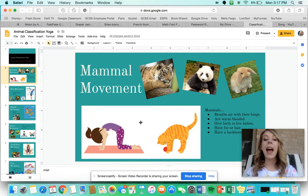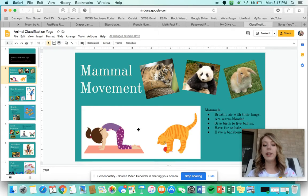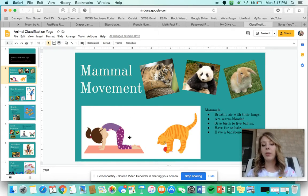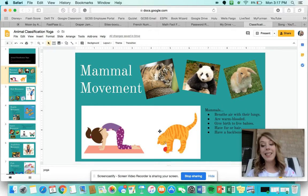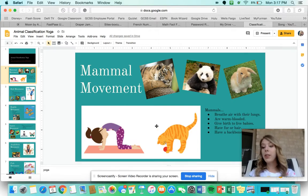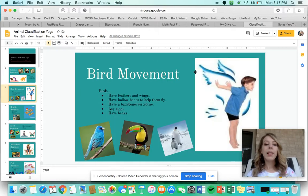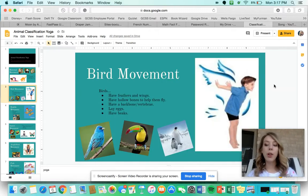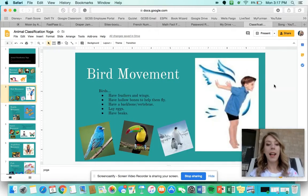The yoga movement you're going to do is the cat pose. You can see how this girl right here looks like a cat when she is doing that stretch. The cat is an example of a mammal, and of course you are also an example of a mammal.